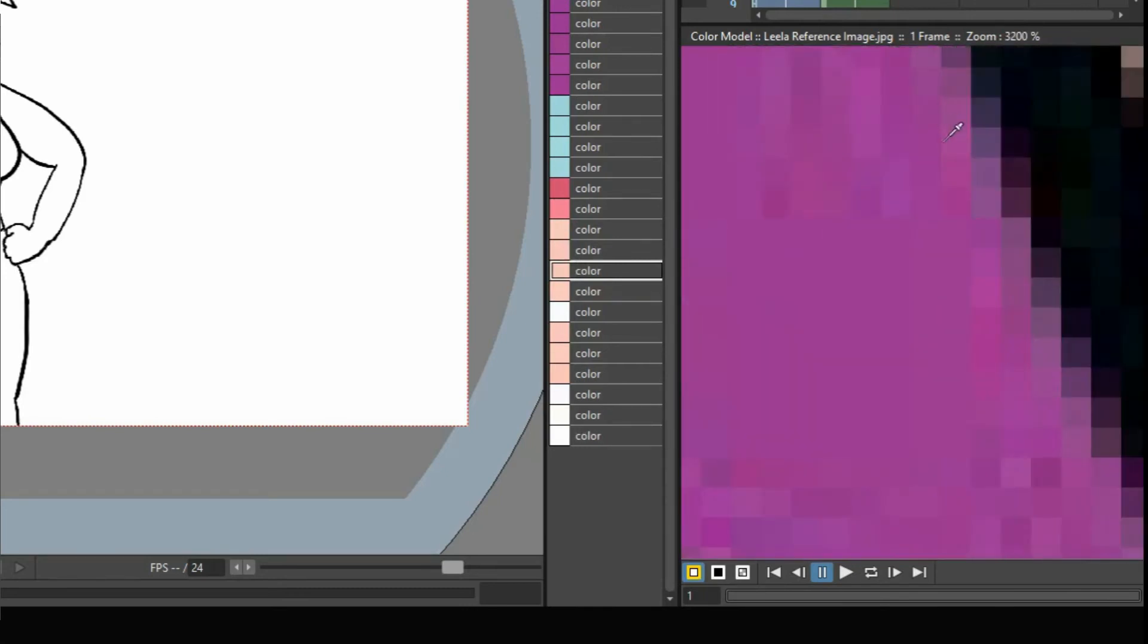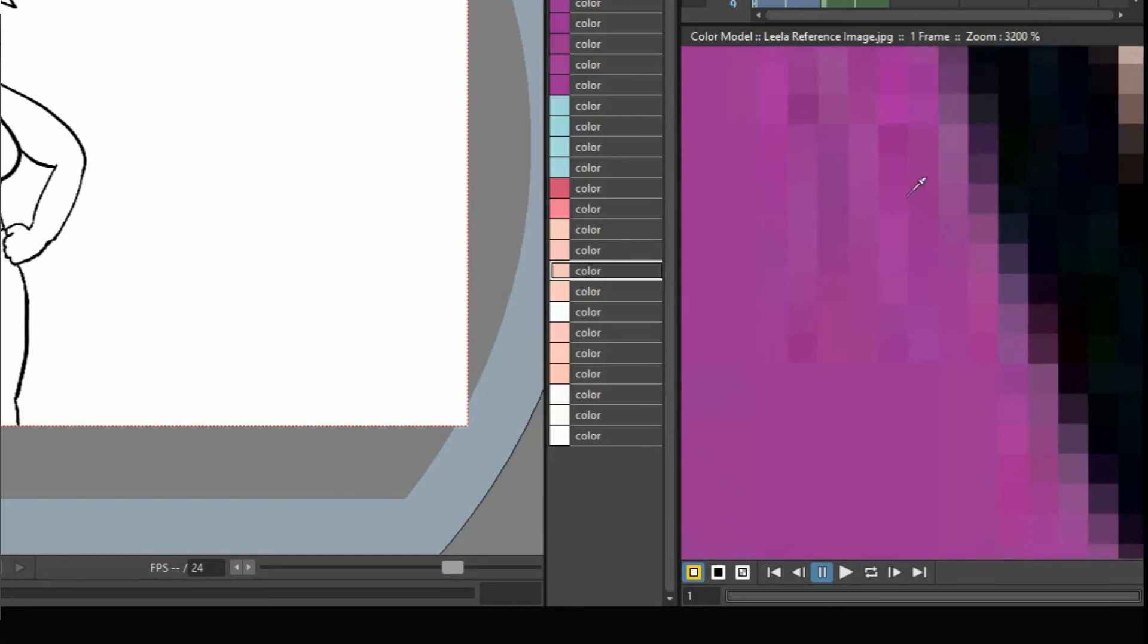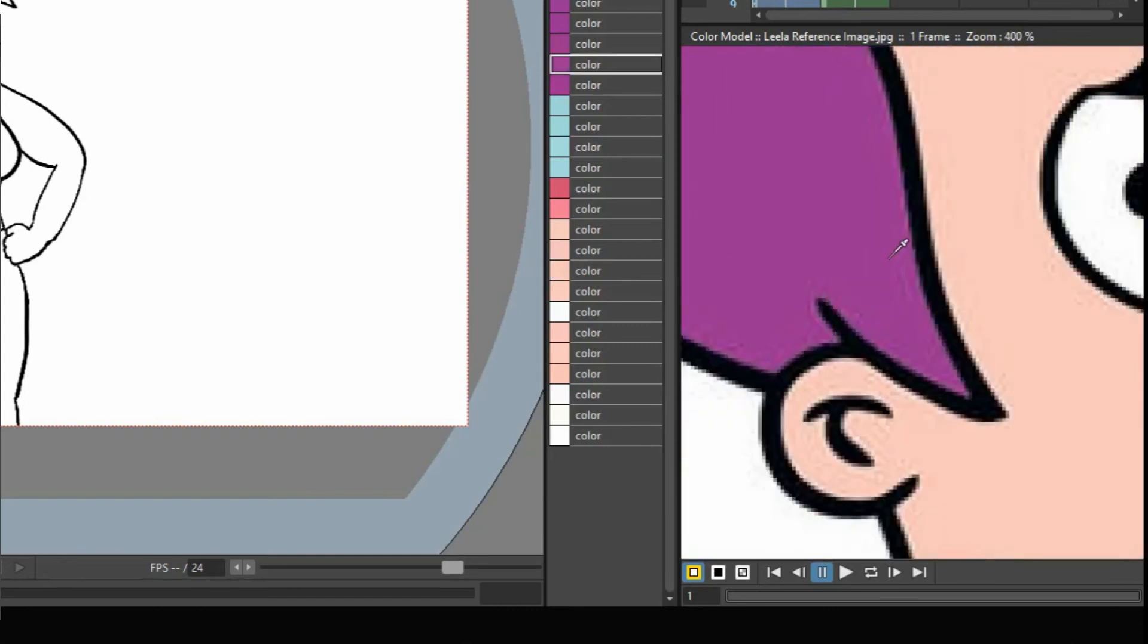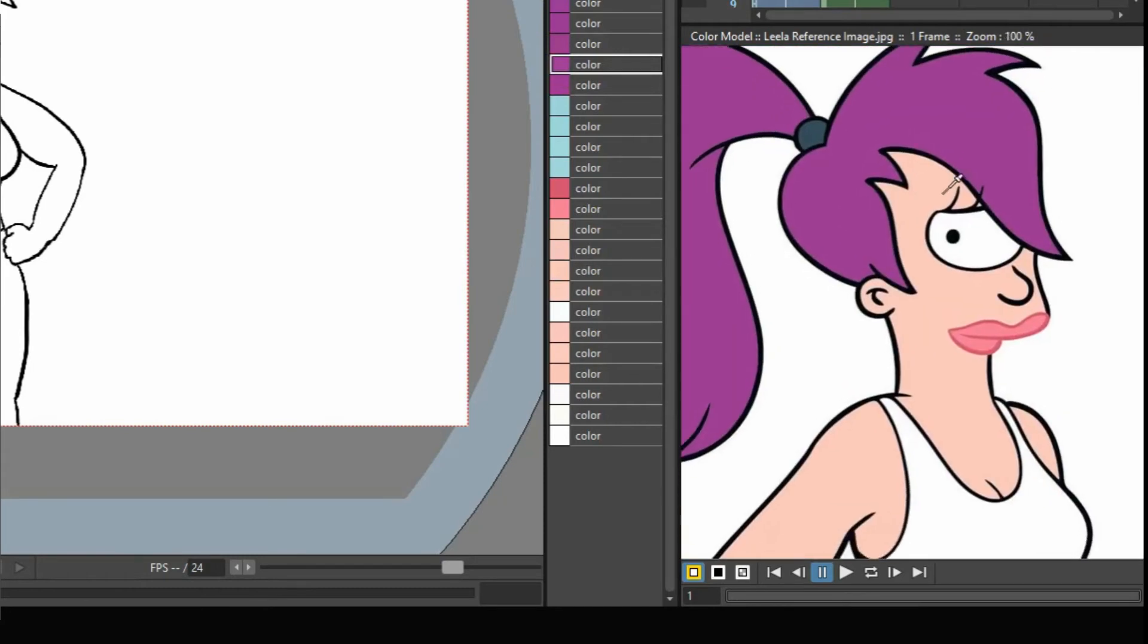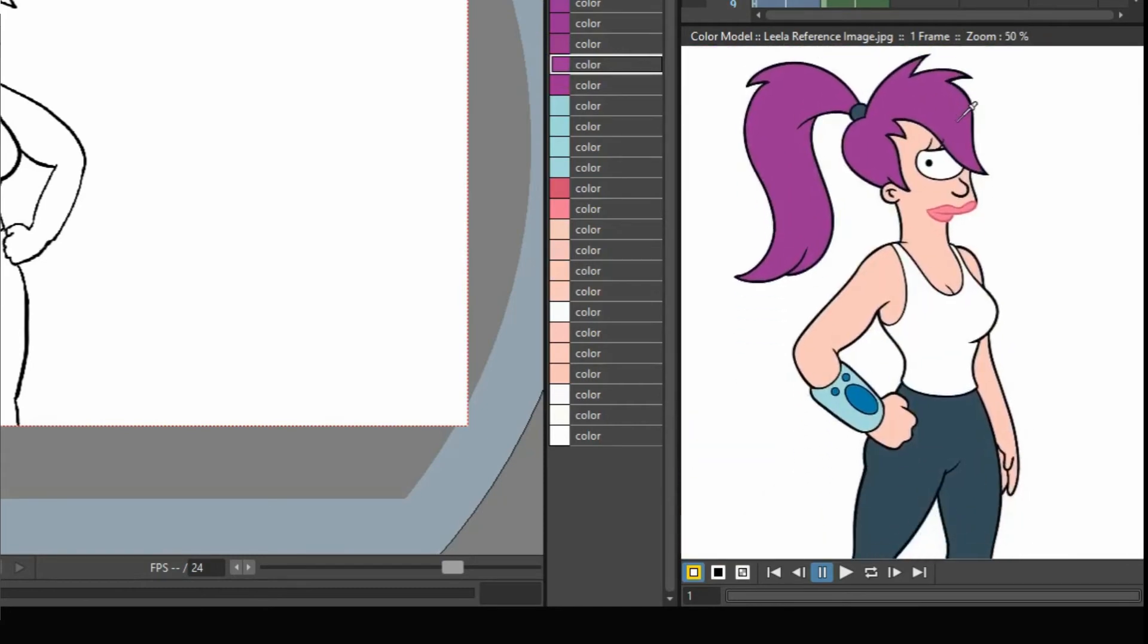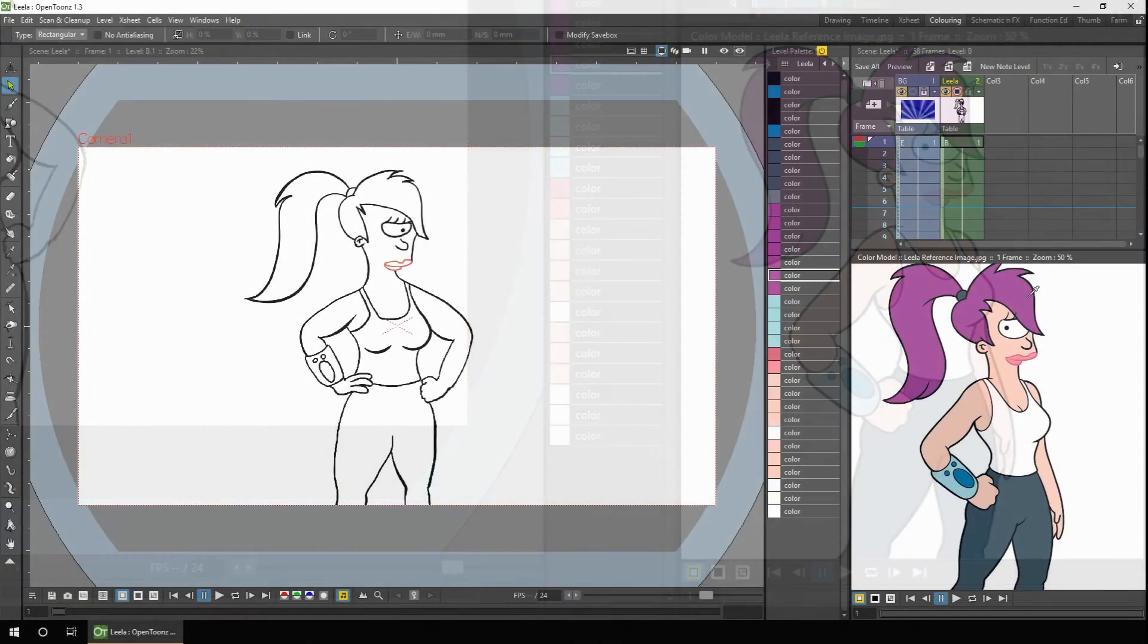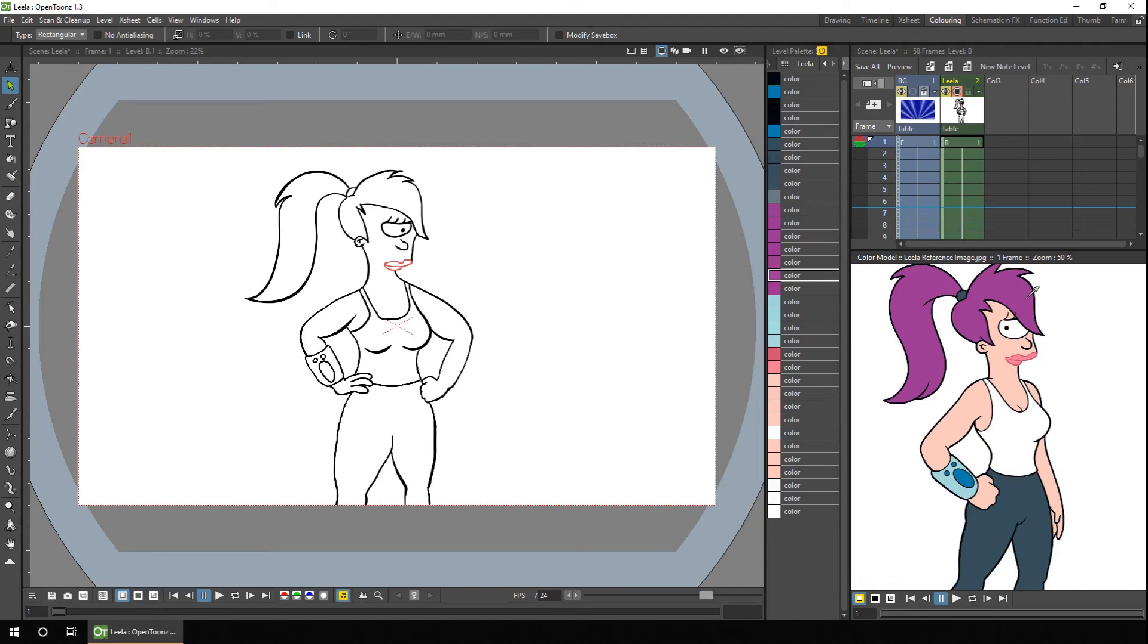Likewise, if you look at the hair, you see lots of different shades of purple. But in the centre, it's all one flat colour, and that's the colour we want to use. And to avoid this in your own drawings for colour models, fill them in with flat colours and turn off anti-aliasing when possible.